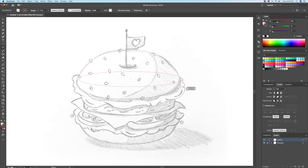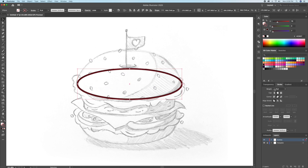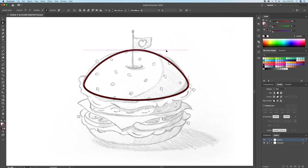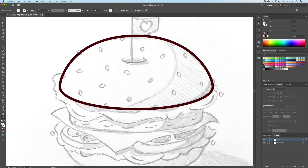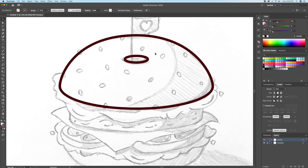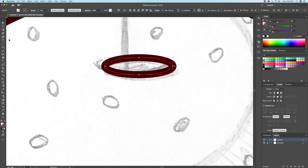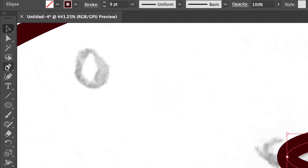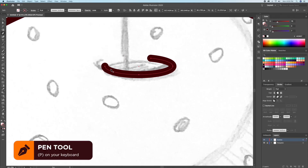I'll draw an oval to match the base of the bun. Then I'll select the top anchor point with the direct selection tool and move it upwards. I'll then adjust the handles until it matches the top of the bun. Next, I'll draw the crease on top of the bun with an oval. With the pen tool I'll add anchor points on the stroke, and then delete certain anchor points to create gaps like so.